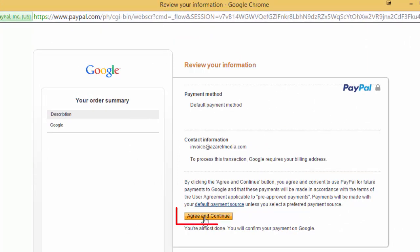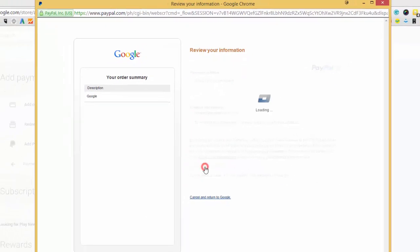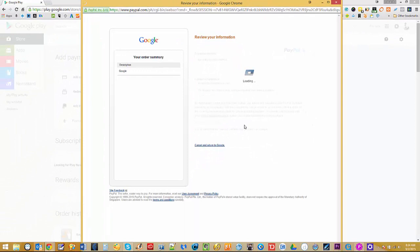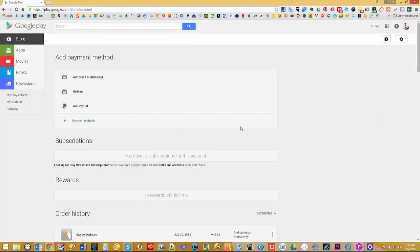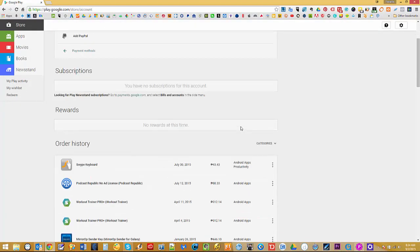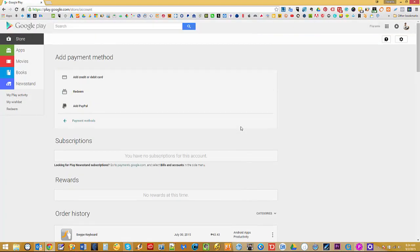Then click on Agree and Continue. Okay, now to confirm if the integration has been successful, I'll just go ahead and go back to the payment methods.